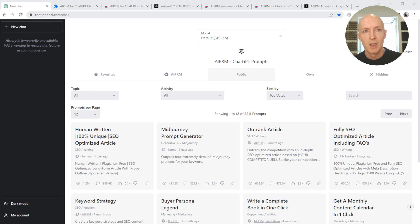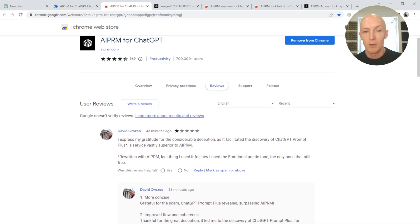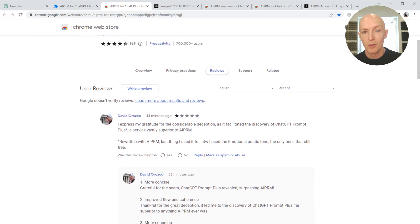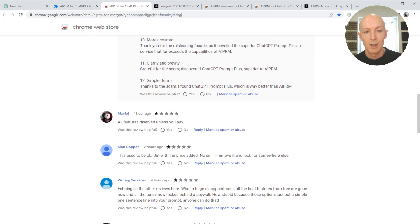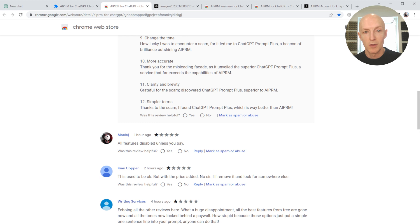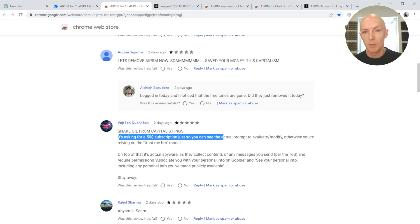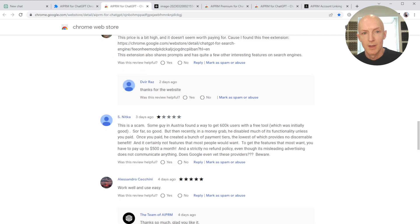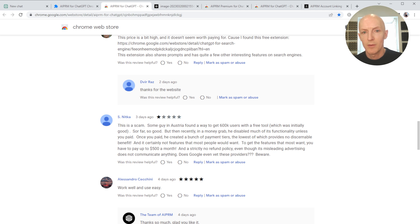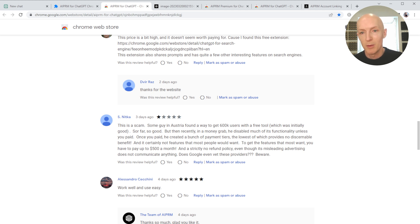If we have a look at some of the reviews now, these are just recent reviews. Some people thinking it's a deception, a scam - all features disabled unless you pay. It's asking for a $50 subscription just so you can see the actual prompt to evaluate or modify. Otherwise, you're relying on the 'trust me bro' model. There's another one down here: 'This is a scam. Some guy in Austria found a way to get 600,000 users with a free tool which was initially good, but then recently in a money grab disabled much of its functionality unless you paid.'